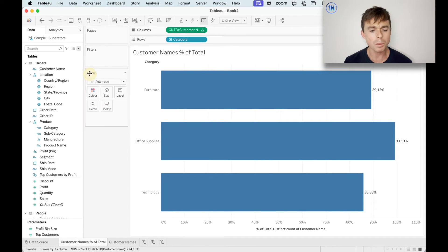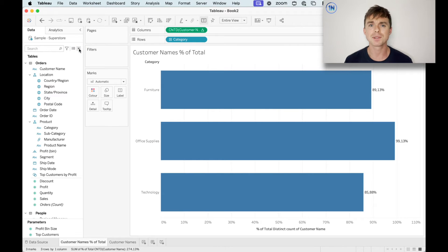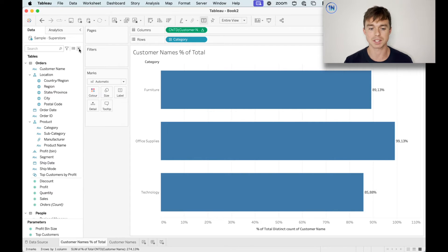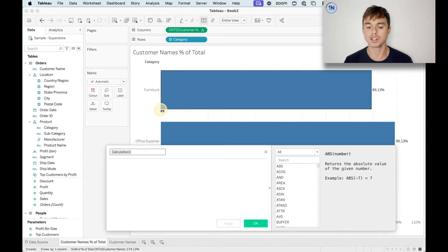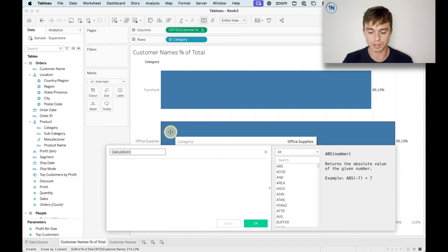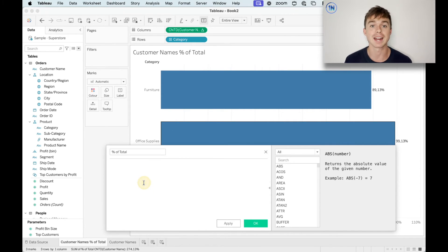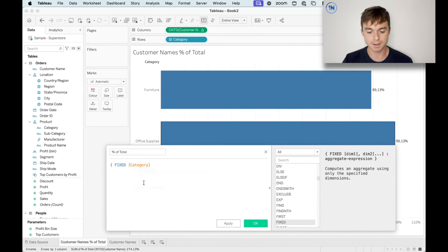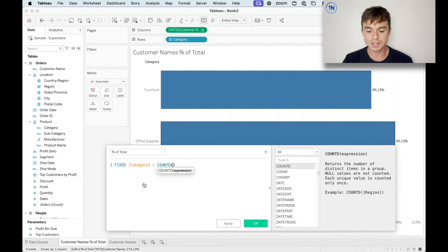Let's fix this. What we're going to do is basically say to Tableau: instead of just giving me that count distinct of customer names and then working it out for the total, let's rather stipulate how I want this to be calculated. So I'm going to create a new calculated field — I'm going to call this just 'percent of total' so that I know exactly what's going on. All we're going to say to Tableau is: for each category, show me a count distinct of customer name.